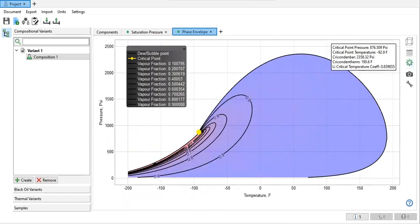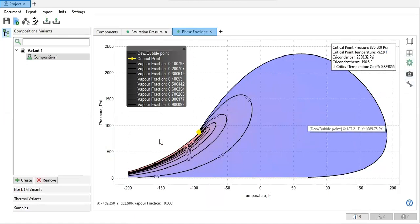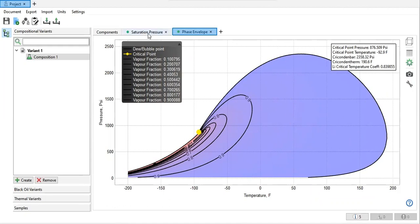If you want to generate the table, this is show hydrate table, but no, I haven't generated it, so yeah, I think we can at this time use this phase envelope.